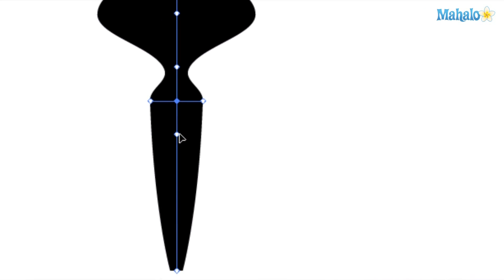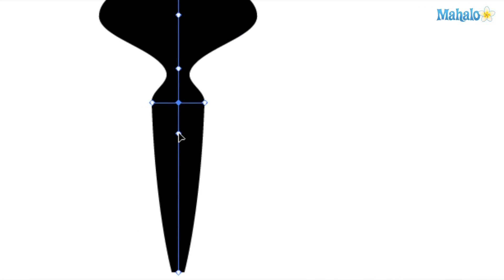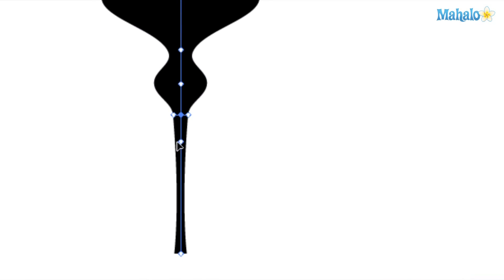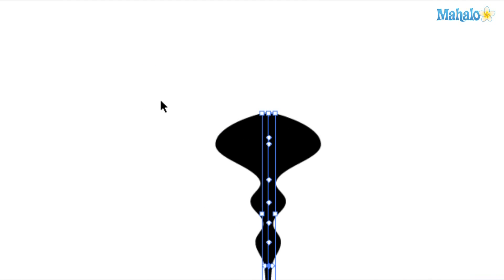It's almost like pottery, like a blob of clay now, and you're just able to shape it. It's a really neat tool. Now, I made a little zigzag.